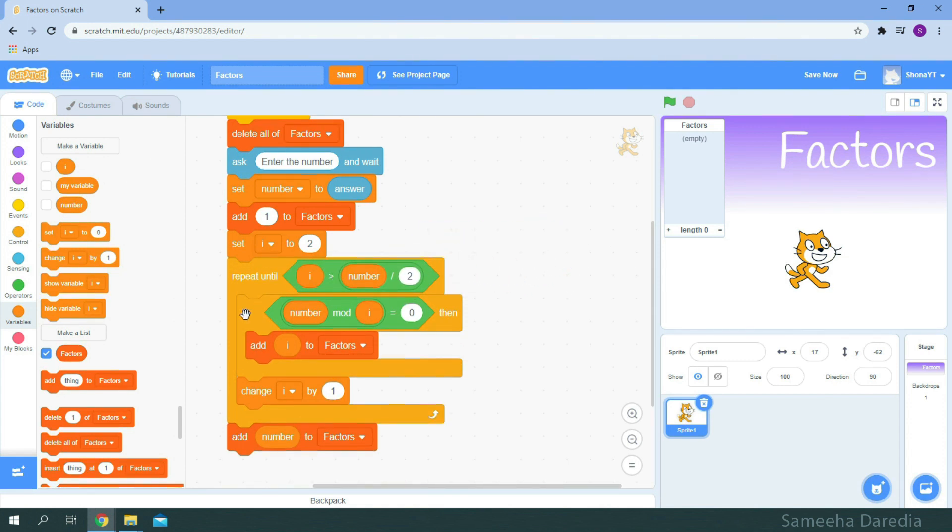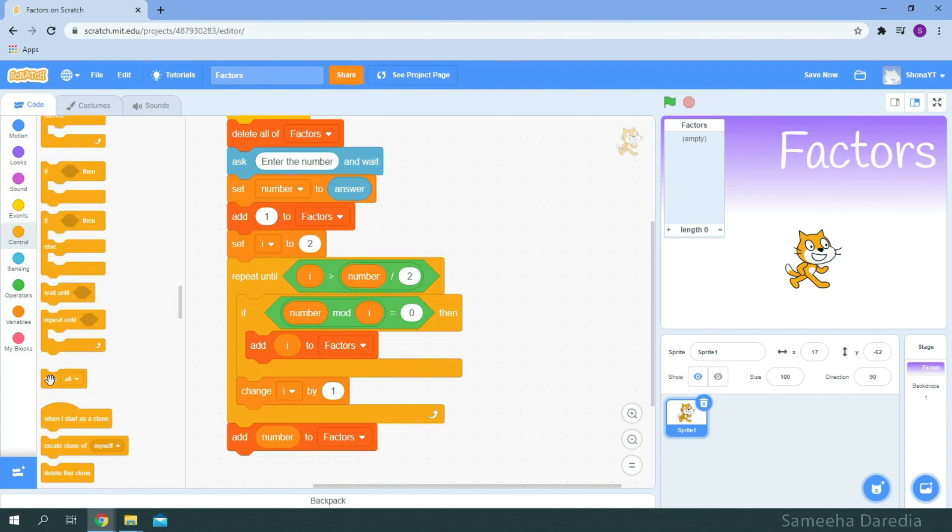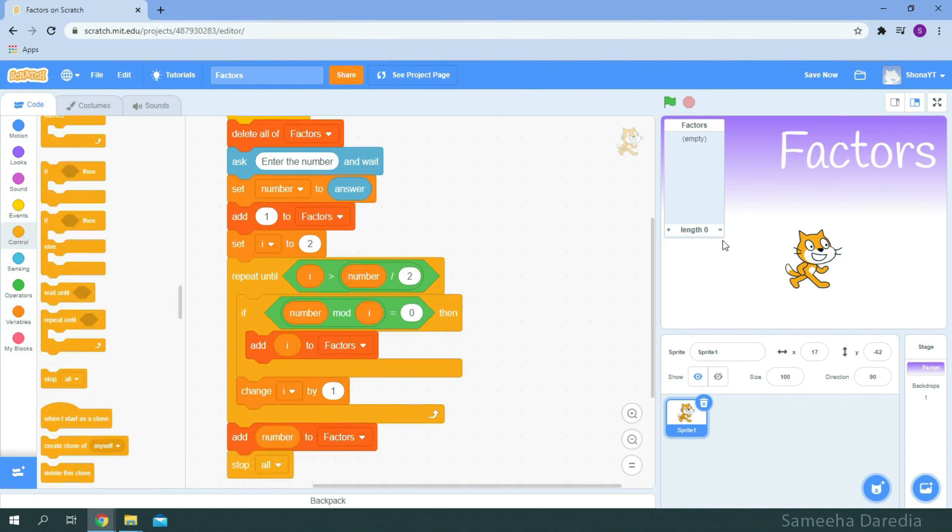And at the end, from control, we're gonna stop all. Just gonna make my list bigger. Now let's test it.